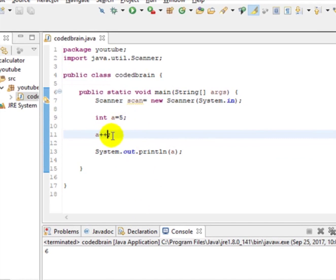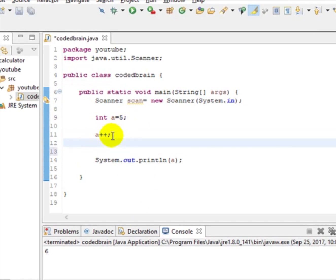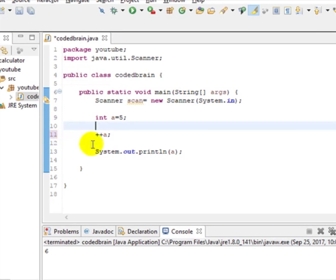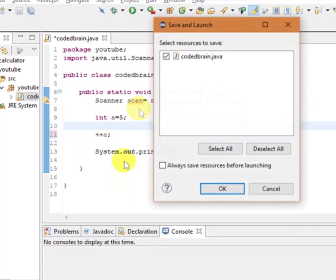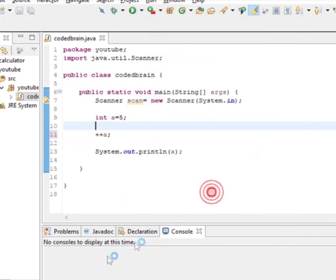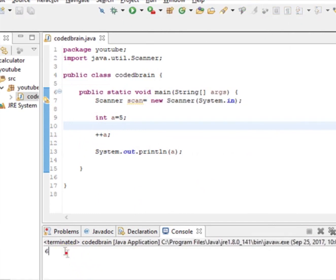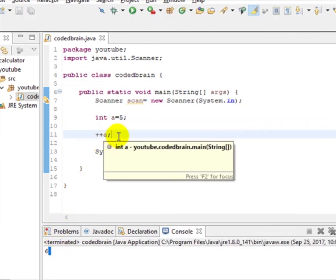we have another like, what if we write ++a semicolon and ++a? And let's run it. Okay, you can see again we got 6. The same thing is like a++ and ++a.